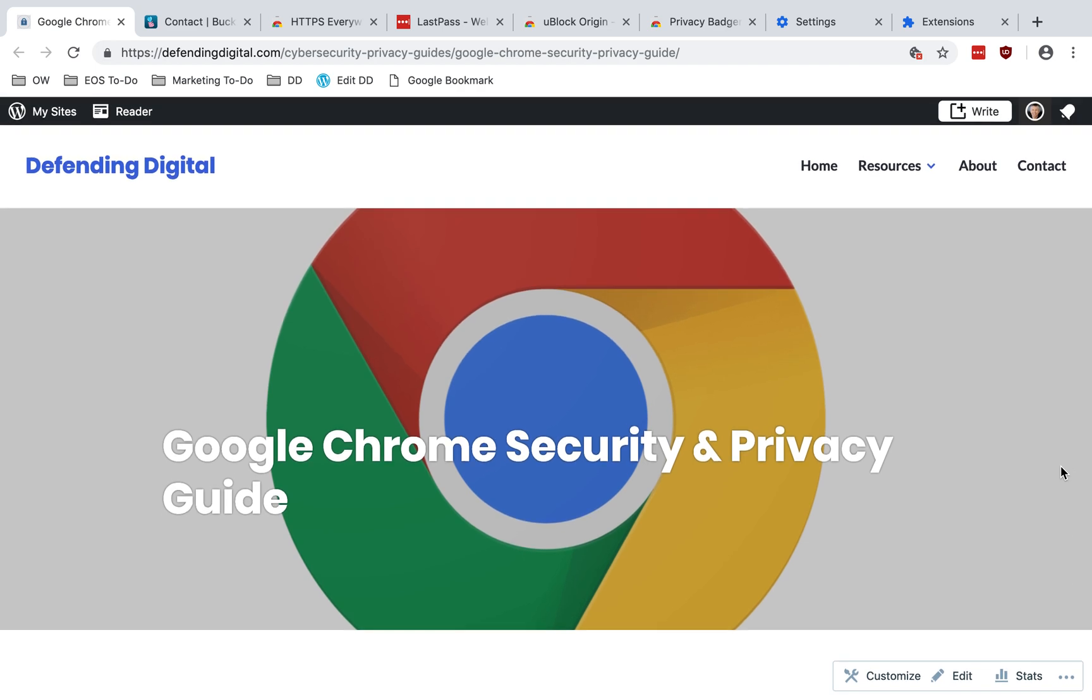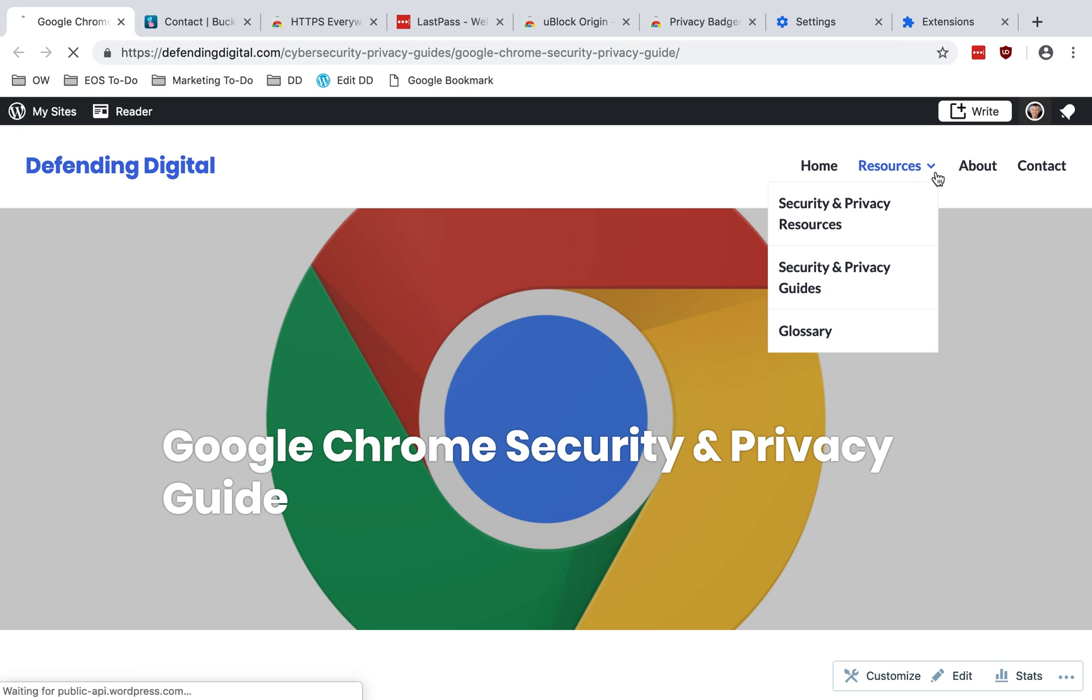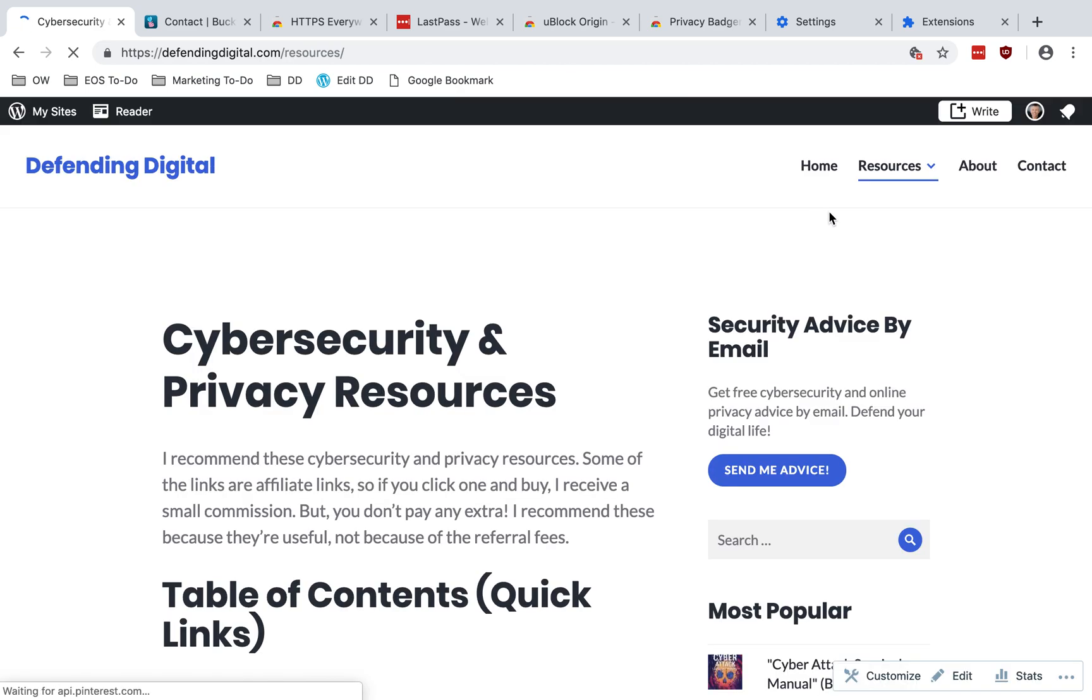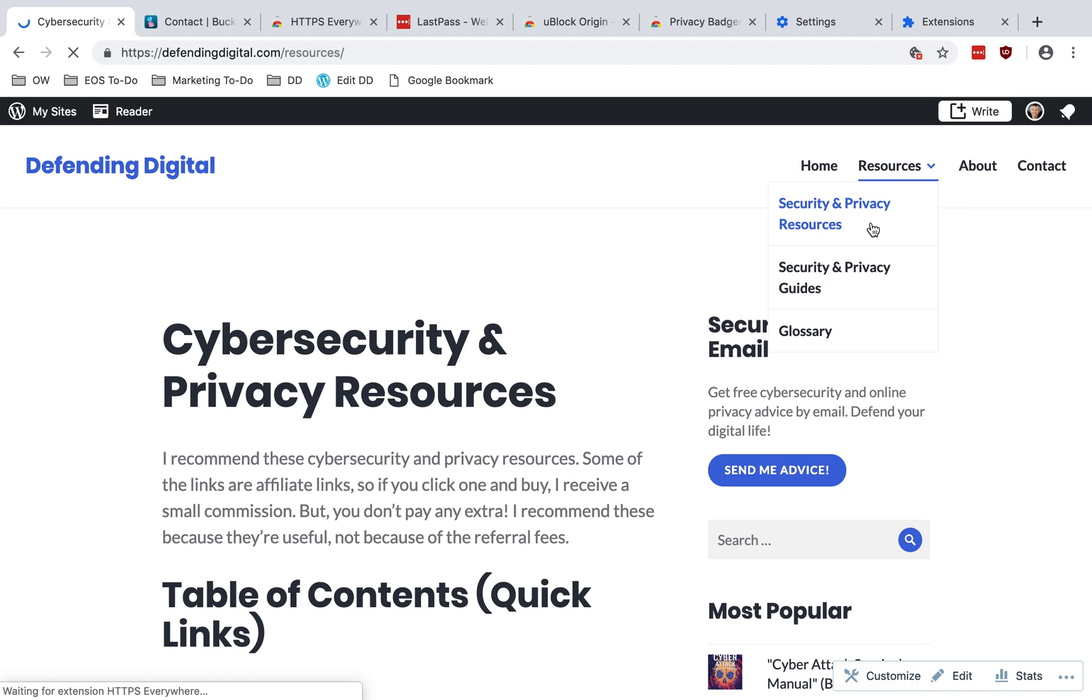And there is a guide at DefendingDigital.com that goes along with this video, has all these same tips and more, as well as several other privacy and security guides. So you can learn more at DefendingDigital.com.